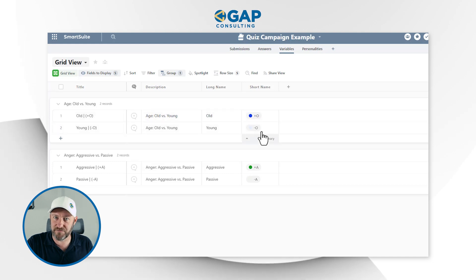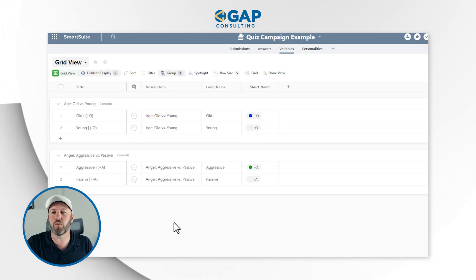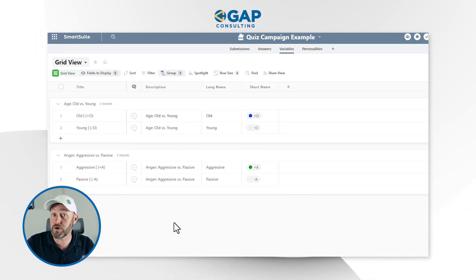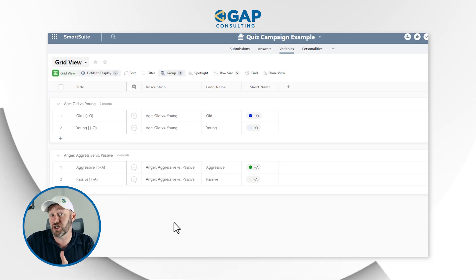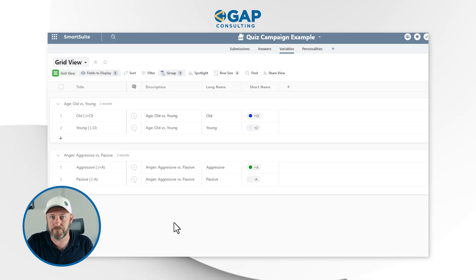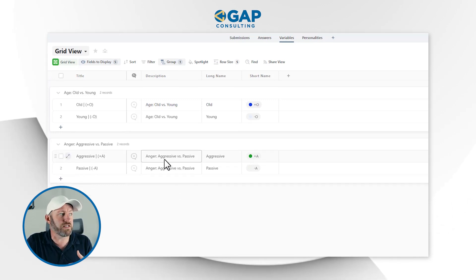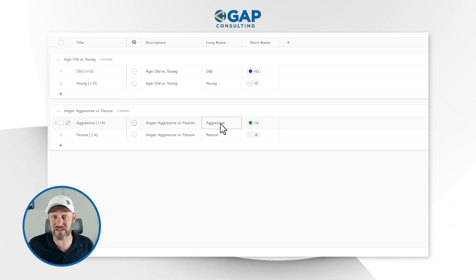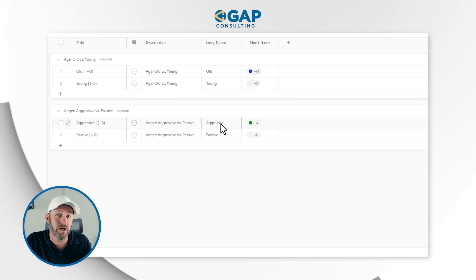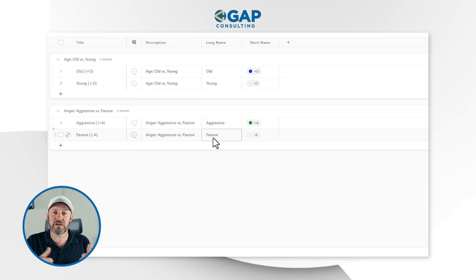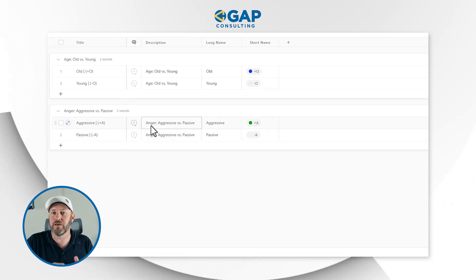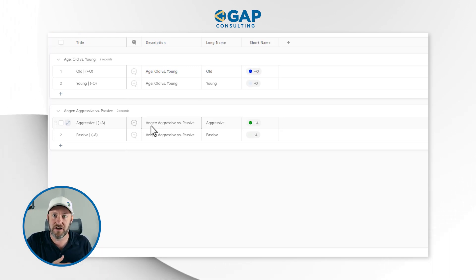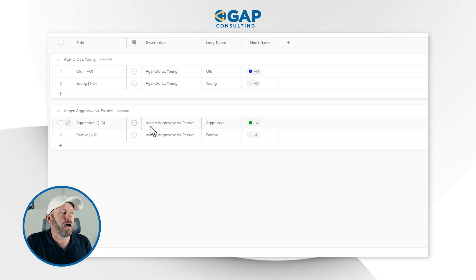Mapping this out helps me understand what I'm trying to assess in the quiz, so that when I create it, I can determine which answers suggest one variable outcome versus another. We also created a second variable — aggressive versus passive, or Anger. Depending on your answers, if you respond one way it might suggest you're an aggressive personality, and if you respond another way it might suggest you're a passive personality. So we have two extremes on the same variable: aggressive or passive, depending on where you fall on the anger spectrum.